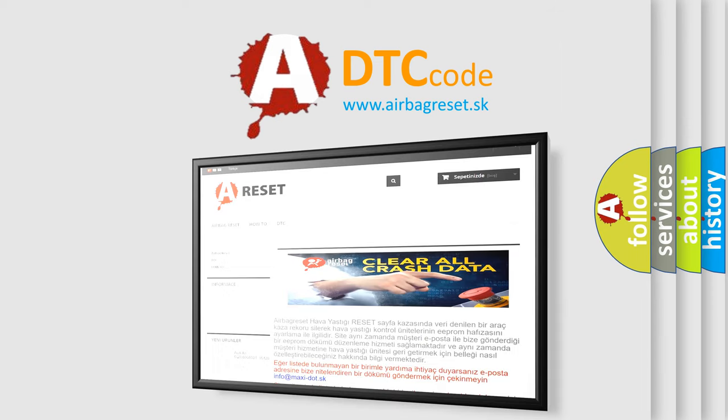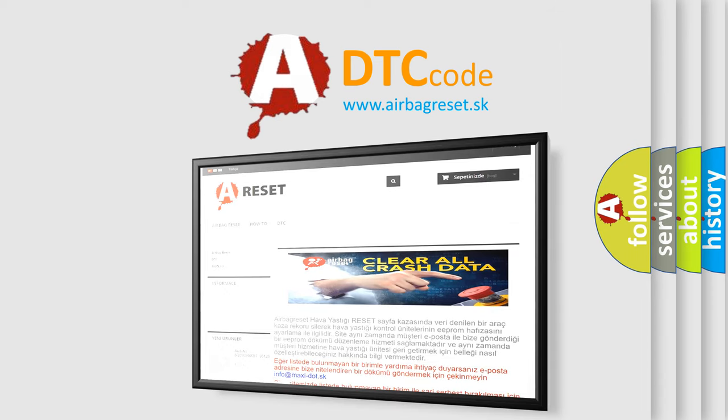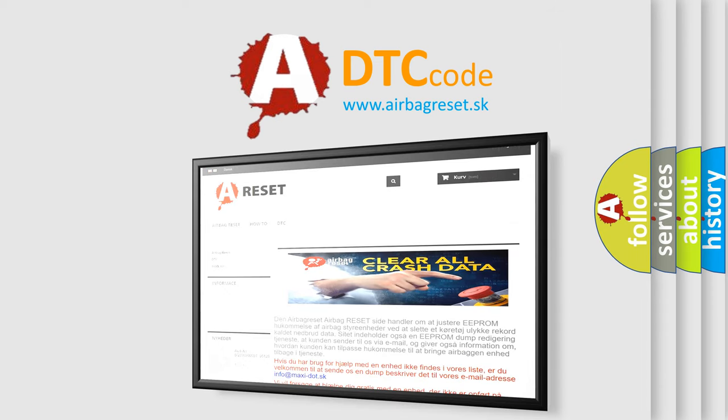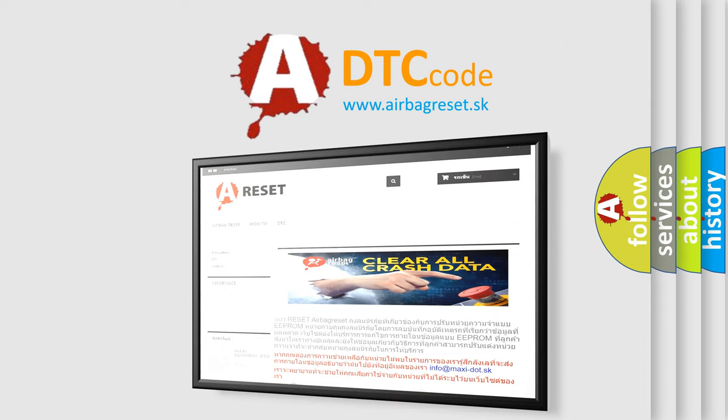The airbag reset website aims to provide information in 52 languages. Thank you for your attention and stay tuned for the next video.